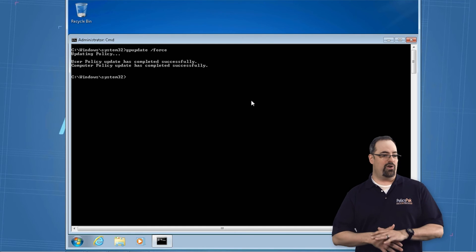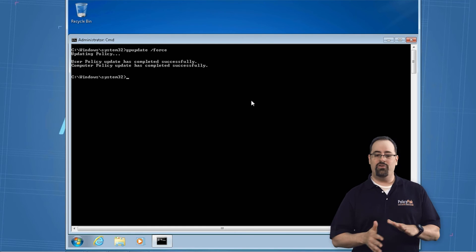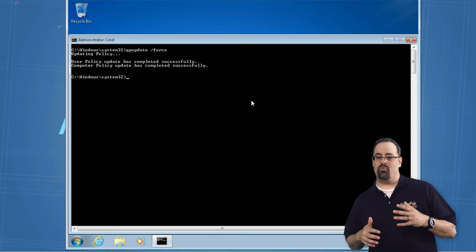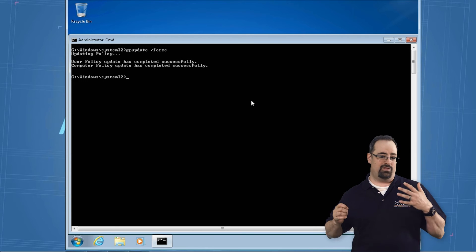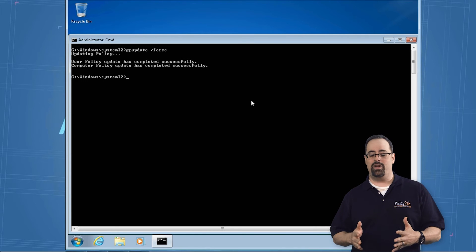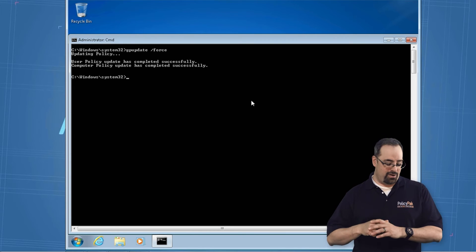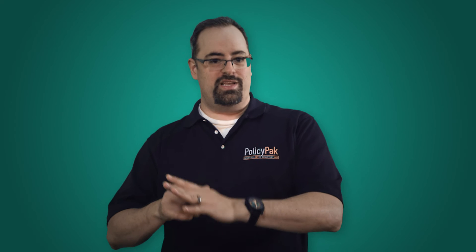So if you've ever had this problem where you're trying to remote into a machine, run gpupdate to test something, and for the love of Pete, it's not working, just remember you can use that registry setting, and you can blast that same registry setting out using group policy preferences or policy pack or any number of items and get it out there, and you'll be ready to go.